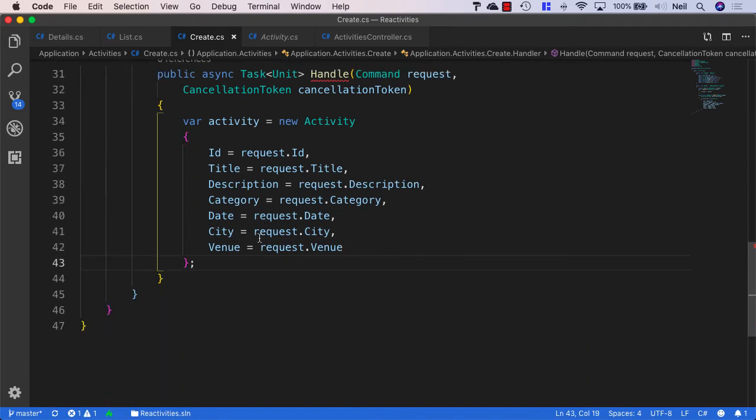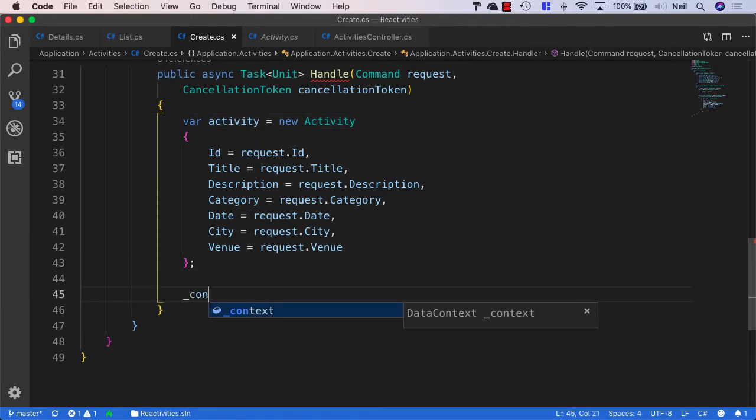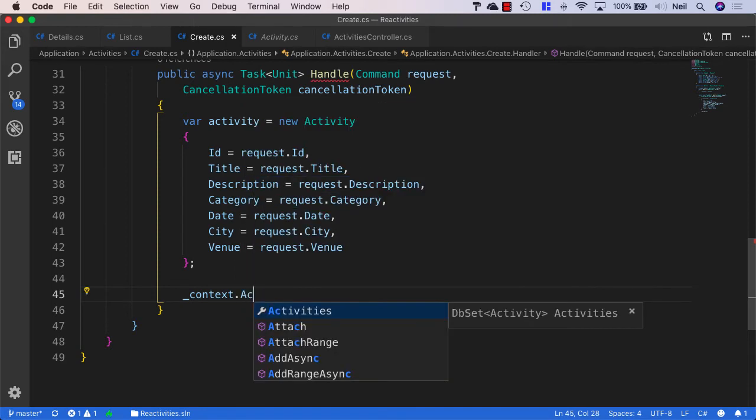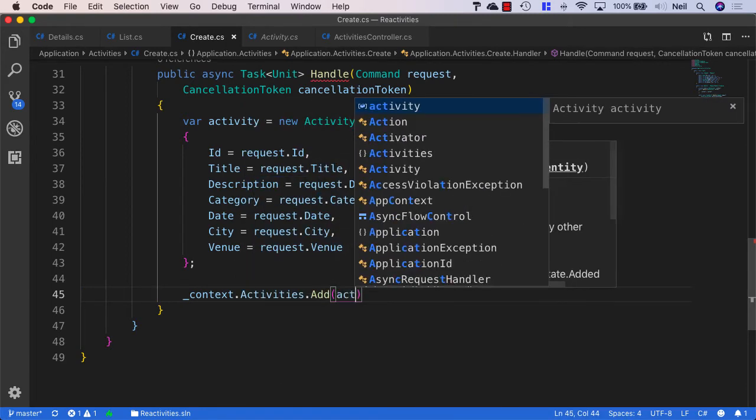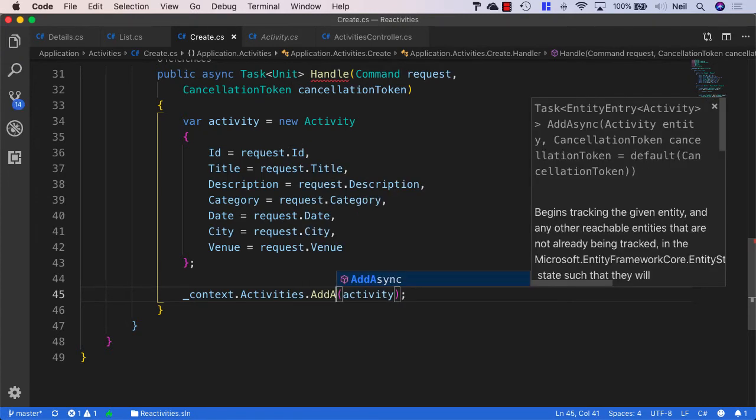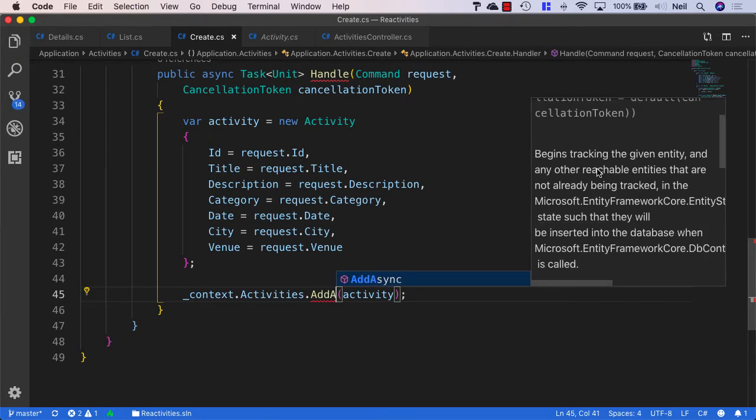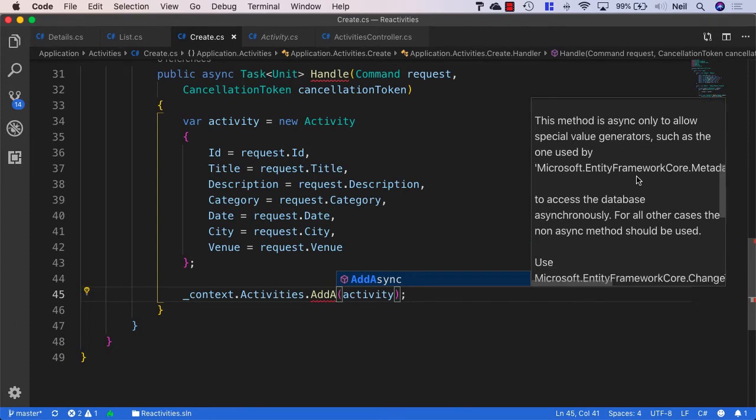And then what we need to do is add this activity to our context. So I'm going to say context.activities.add and then pass in the activity. Now you might be wondering why I didn't use the async version of add in this case. And there is an async version. And if I just type async, we'll see the description for add async. And if we look at the description, it says this begins tracking the given entity.